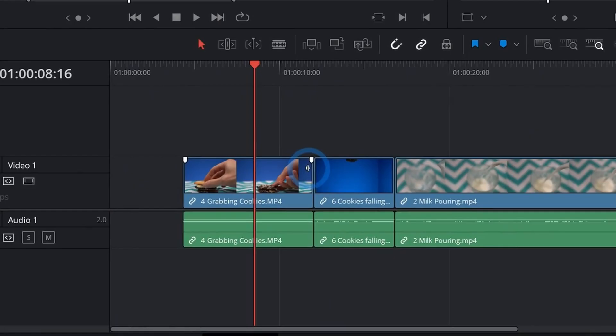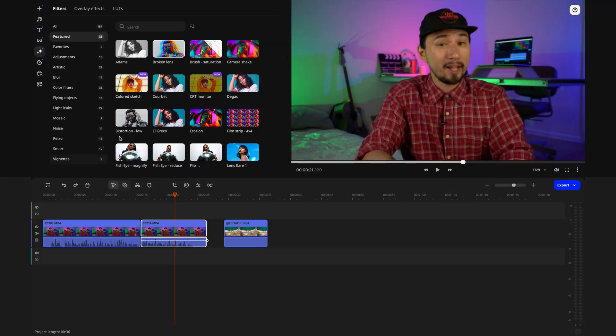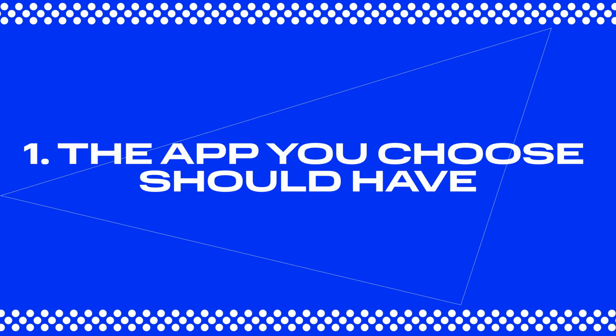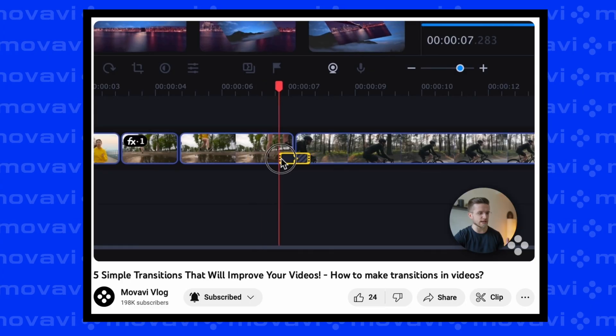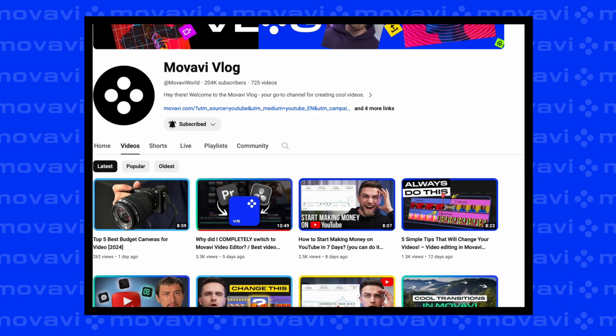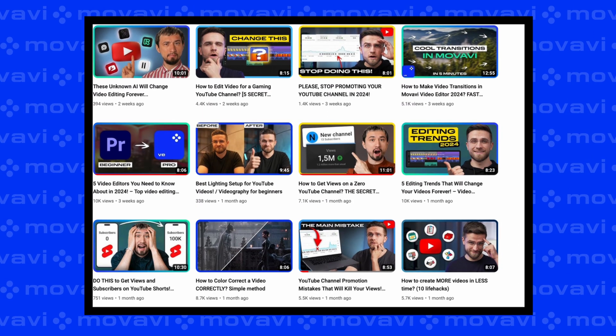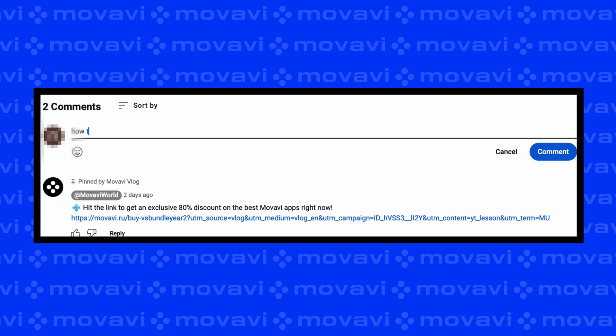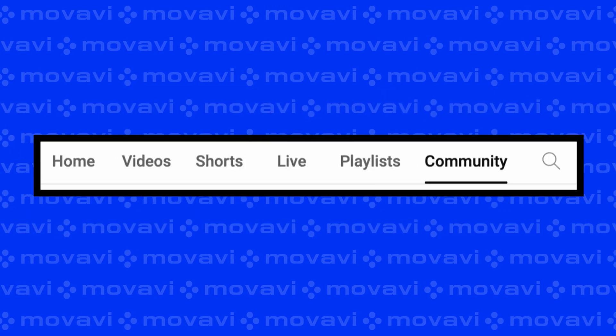Later, when you understand the basics, you can move on to more advanced programs. There are many options on the market: Premiere Pro, Final Cut Pro, DaVinci, Vegas, or Movavi. If you are a beginner editor, you have to consider two things. First, the app you choose should have enough training materials or guides online — videos on YouTube, tutorials, and articles on forums or Reddit. It's also great when the program has a large community that can help you out. If you're watching this on the MovaviVlog channel, you can ask questions in the comments or community section and someone from our team or channel members will respond.